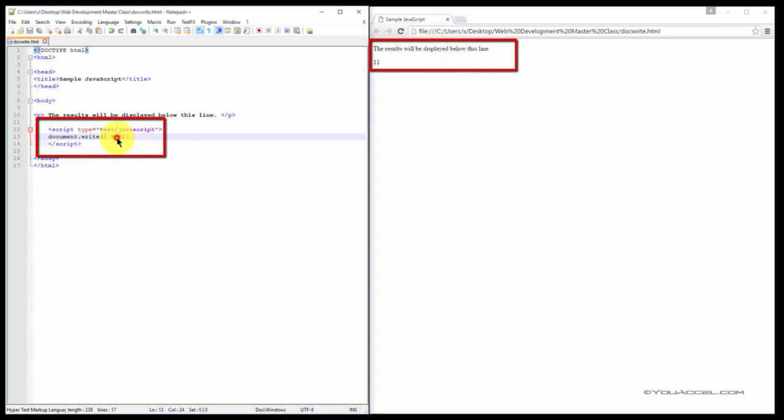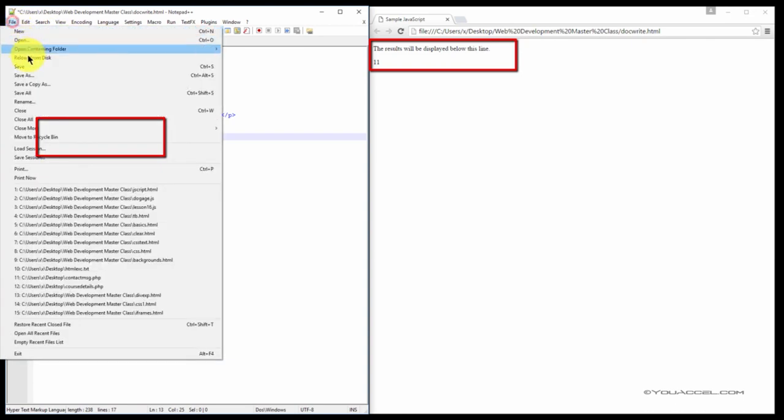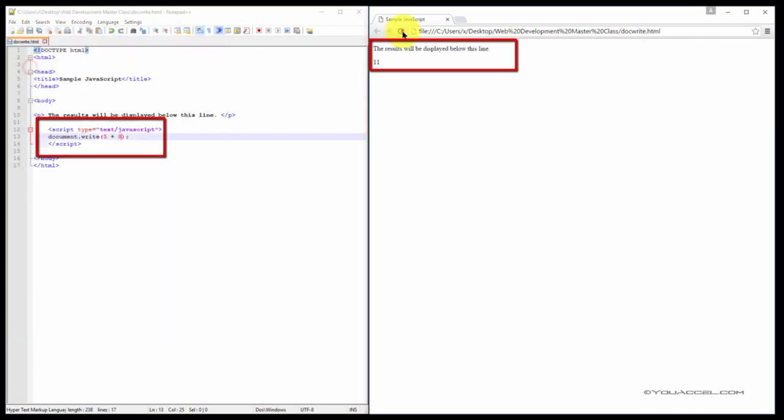So if we were to change the equation and save our file, it would update the value. And so it's that simple, that's how the document.write function works.